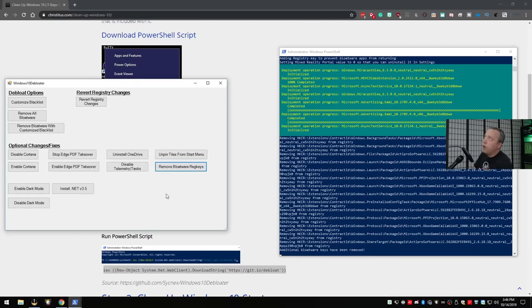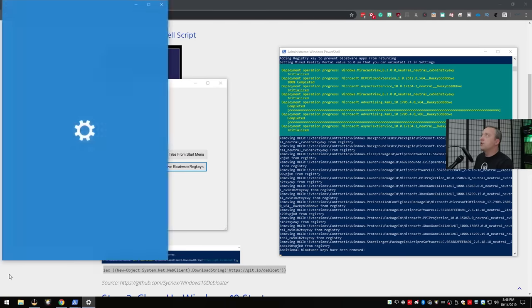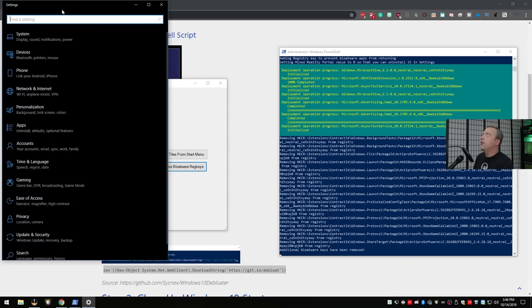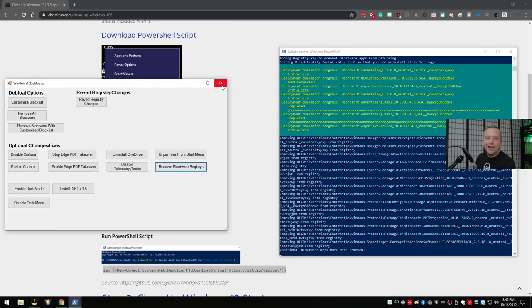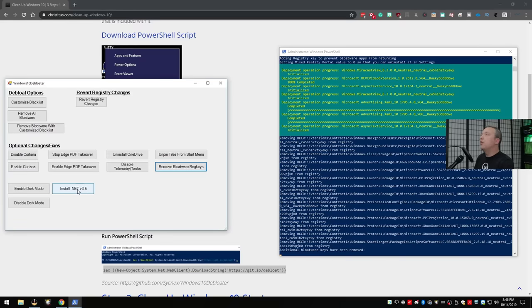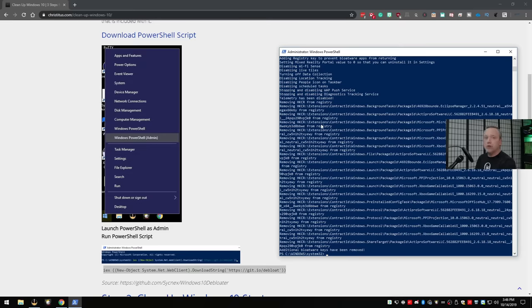With the bloatware removed, I also recommend enabling dark mode if you prefer it - you can see everything on my screen is dark. You can also enable installing .NET 3.5, though chances are you've already got that installed. With that, the de-bloat section is complete.